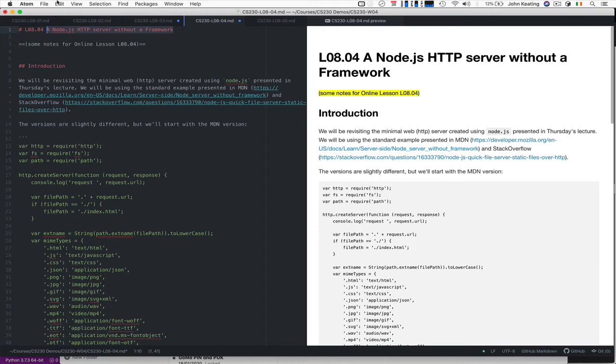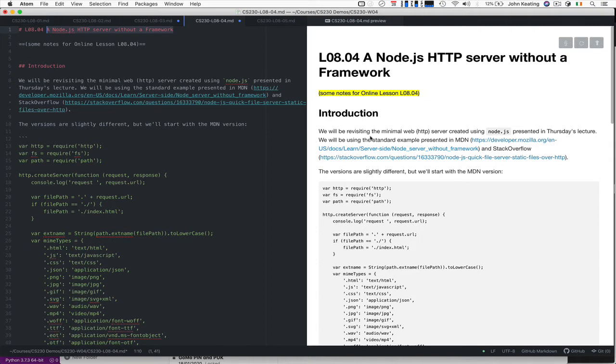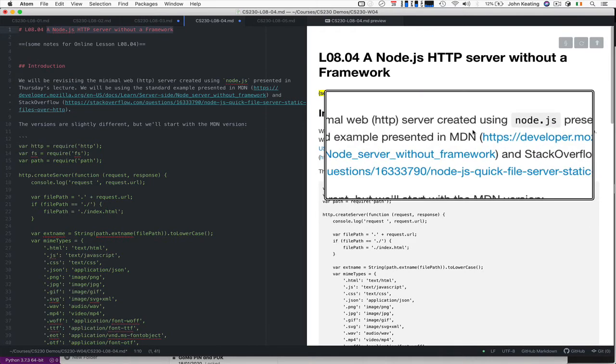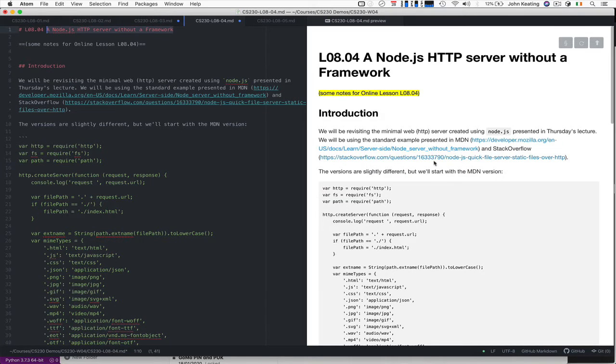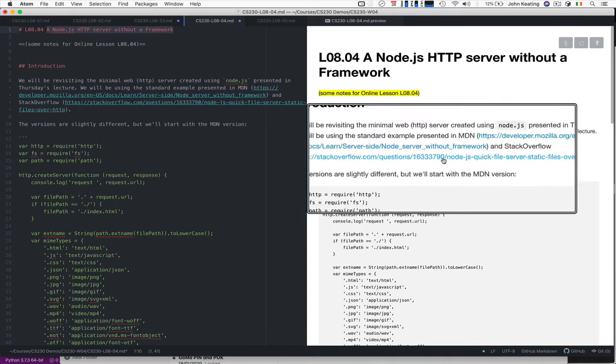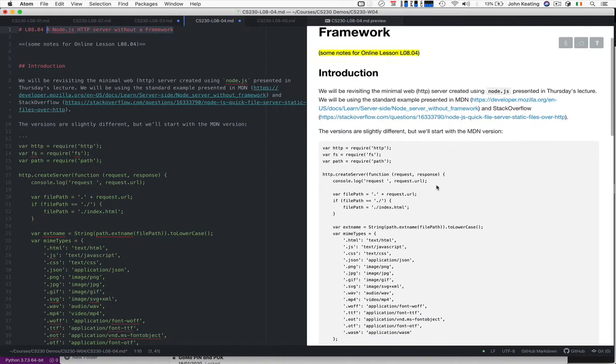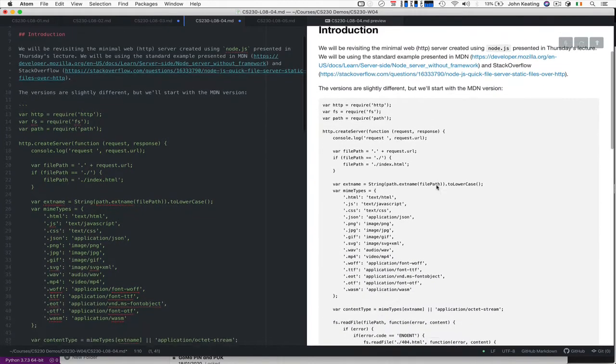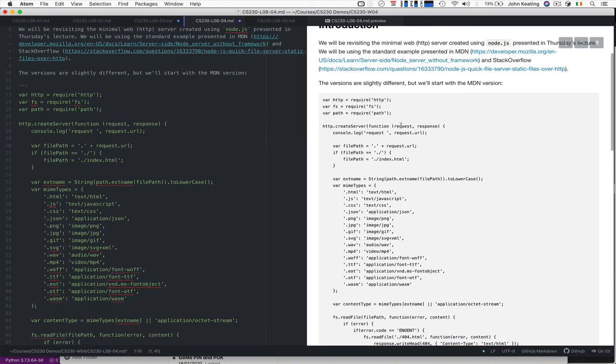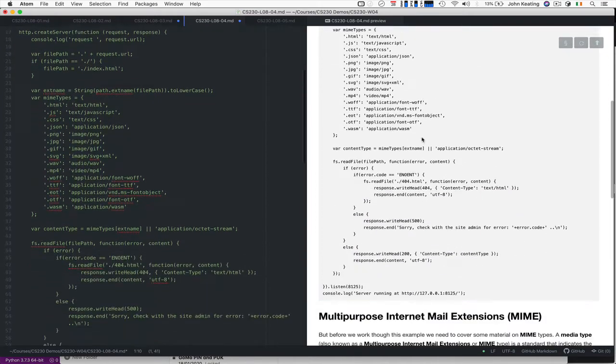In reality we use frameworks, system frameworks to help us build more interesting services. One that we'll be using a little bit later will be Express. We're actually interested in a fairly standard example that's presented on MDN and also on Stack Overflow and I've given you the links that you can check through. They're slightly different but we start with the MDN version so it's not too different from things that we did previously.